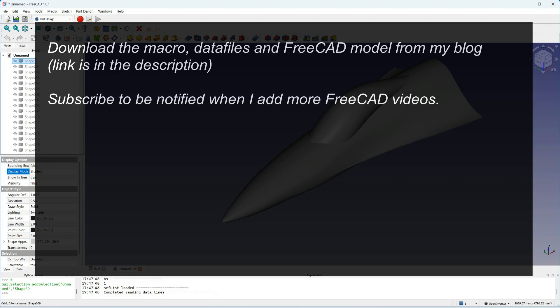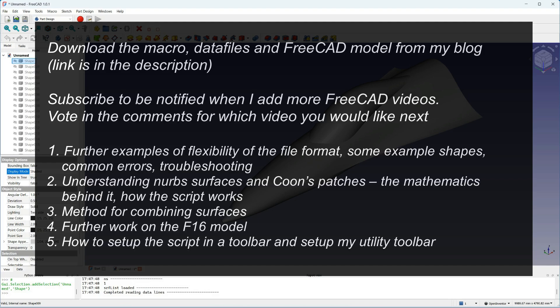Here's a list of the videos I'm going to make. The first video will give some more examples of different shapes, showing the flexibility of the file format. There'll be some tips about troubleshooting and common errors.